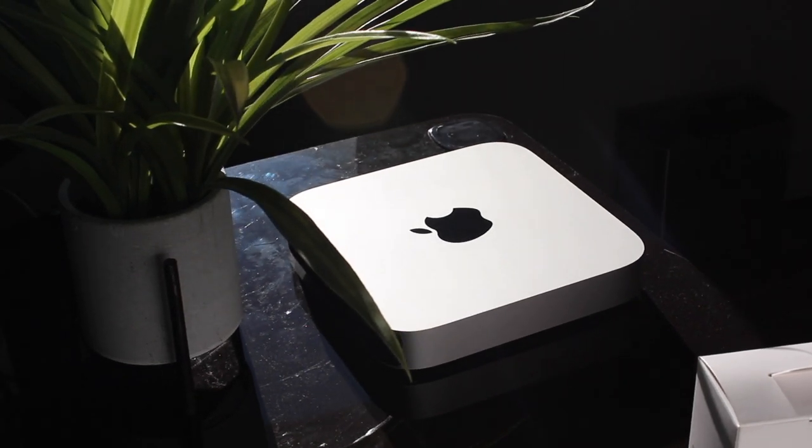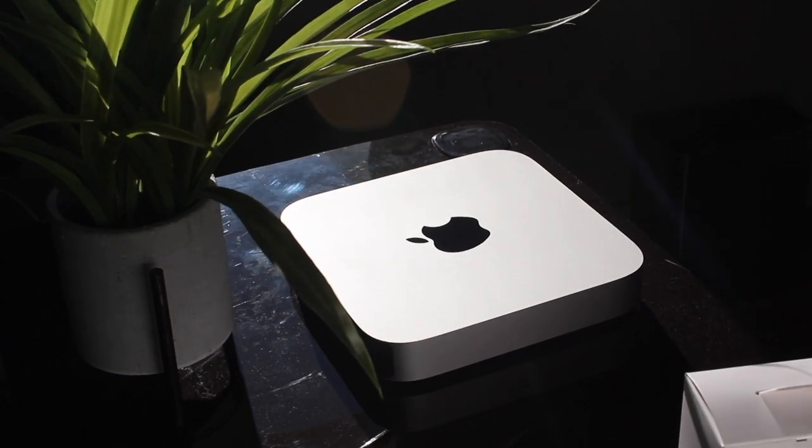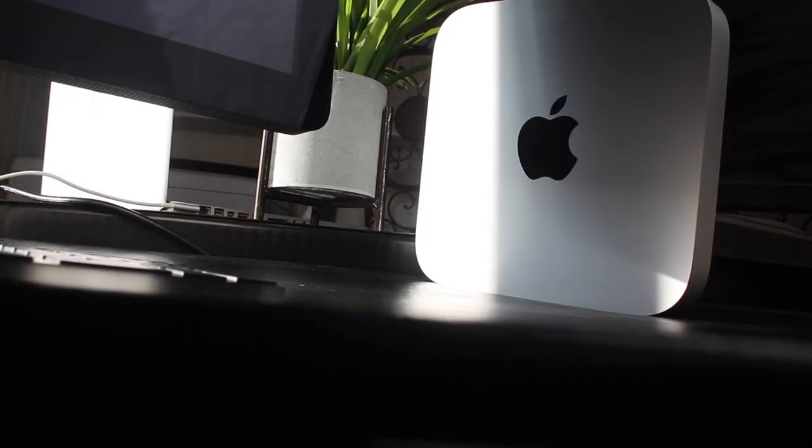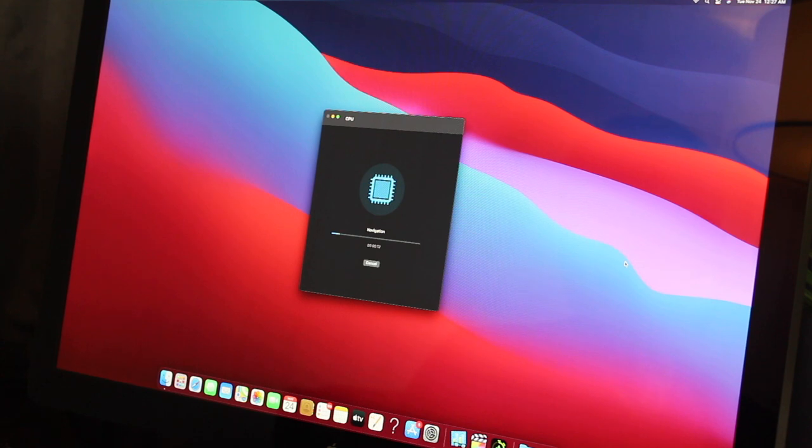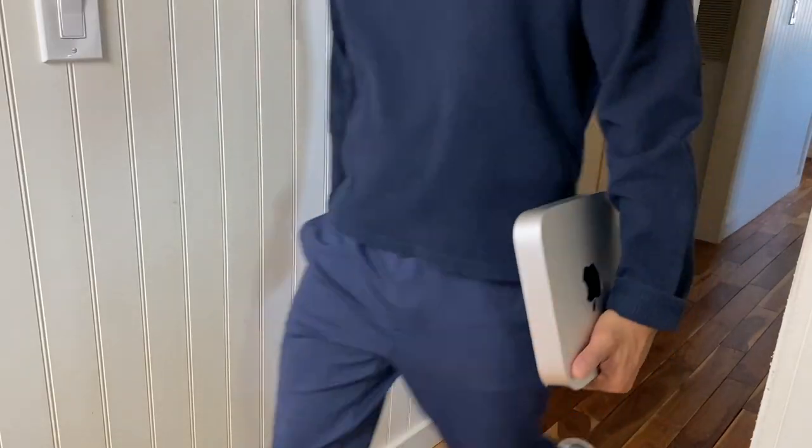Hey guys, this is a quick video comparing Geekbench 4s between macOS 11.0 versus 11.0.1 on the new Mac Mini.